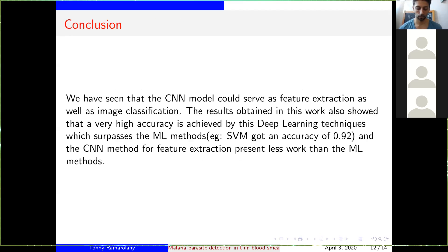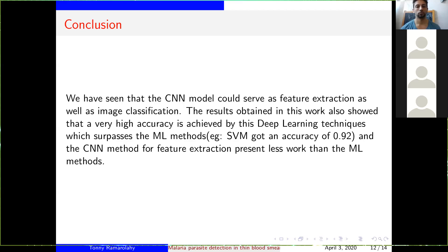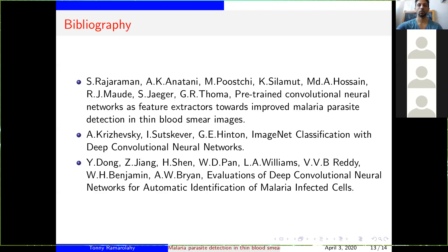In conclusion, we have seen that the CNN model could serve as a feature extractor as well as an image classifier, and the result is very good. This work also showed that a very high accuracy is achieved by this learning technique, which surpasses some machine learning models. For example, SVM presents an accuracy of 0.92. Also, the CNN presents less work than machine learning methods. This is the paper I used — you can go through it if you want to know more about the work.